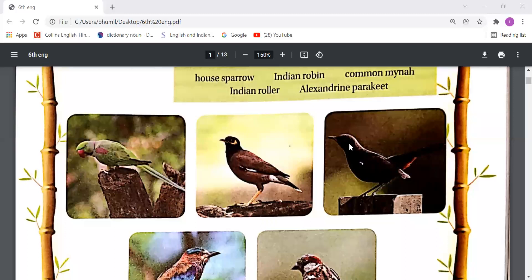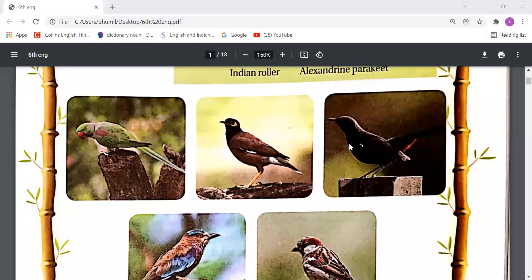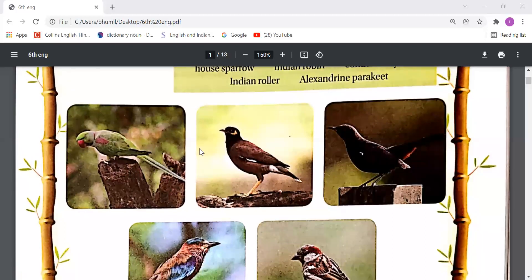The first name, as you can read here, is House Sparrow. Then Indian Robin, Common Myna, Indian Roller, and Alexandrine Parakeet. These names are written. So can you identify what are the names of these birds?